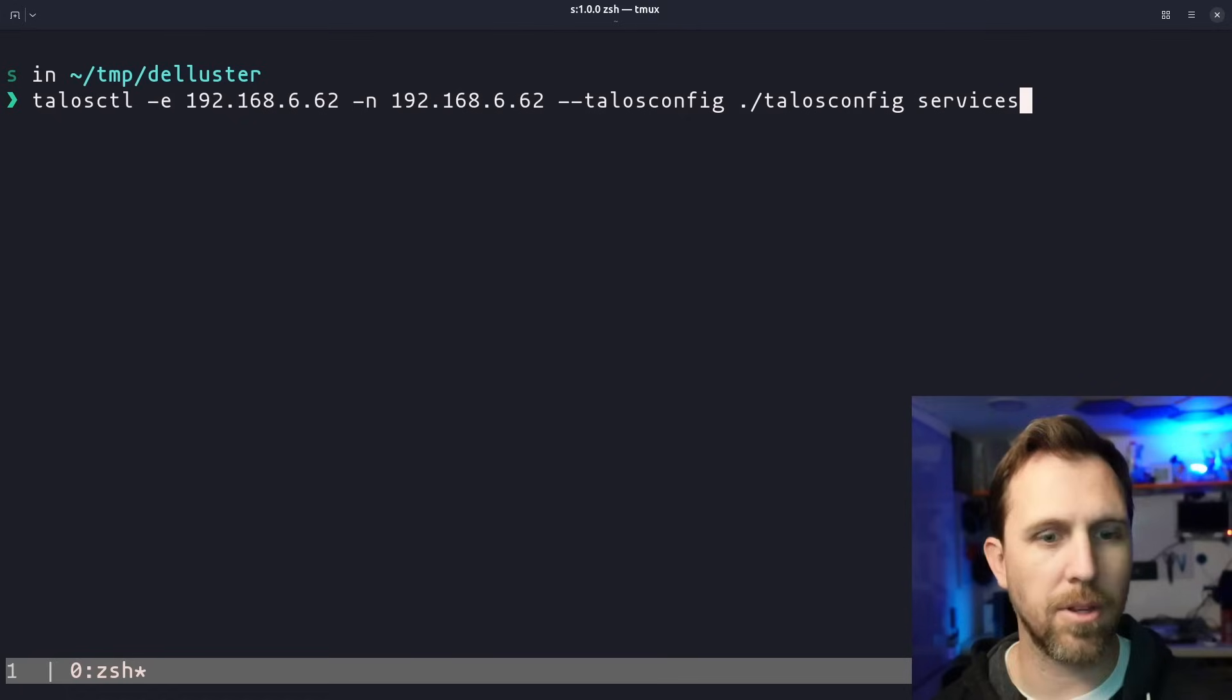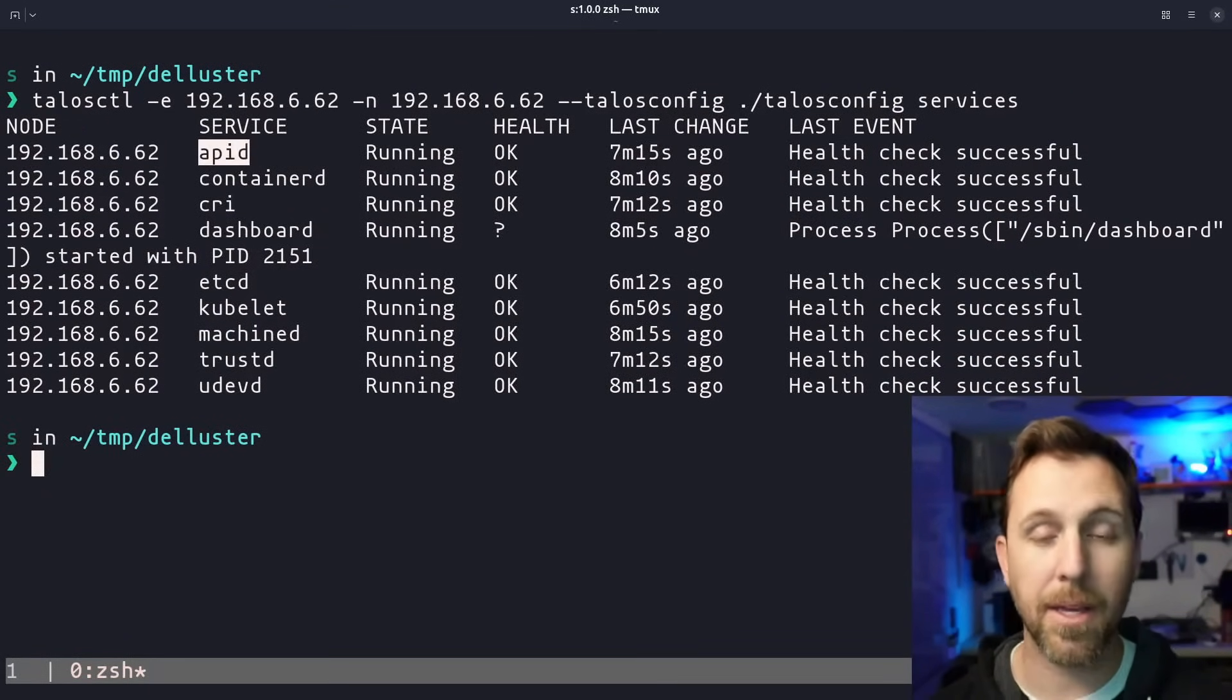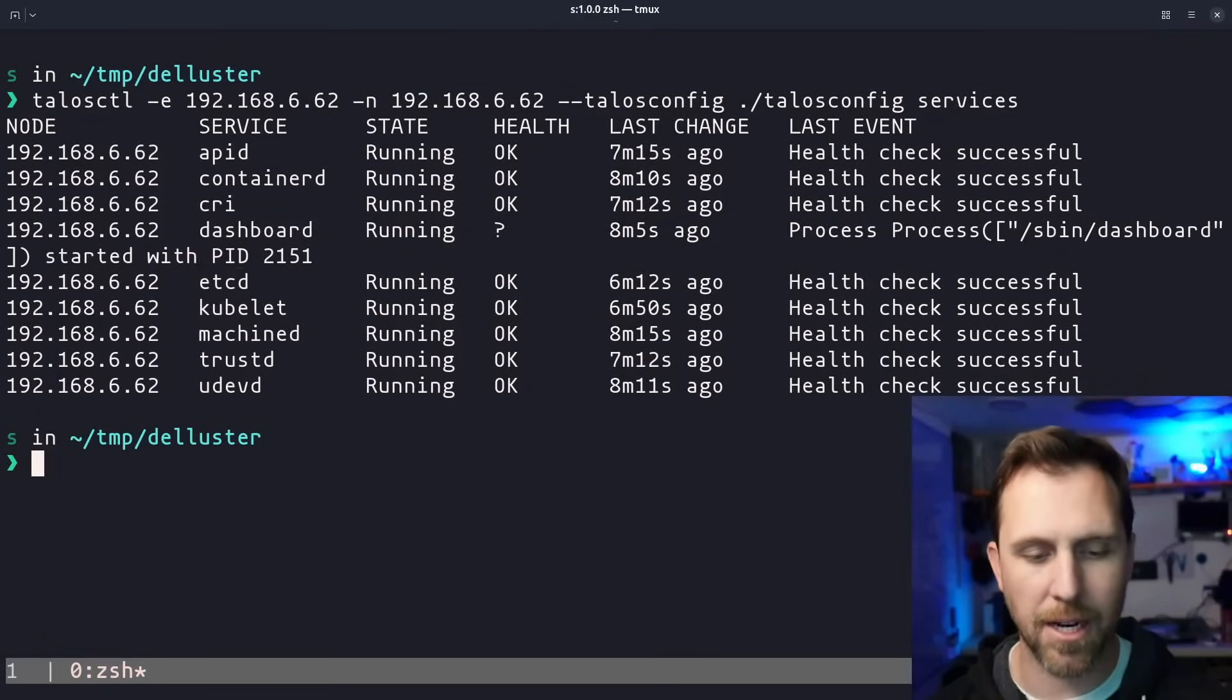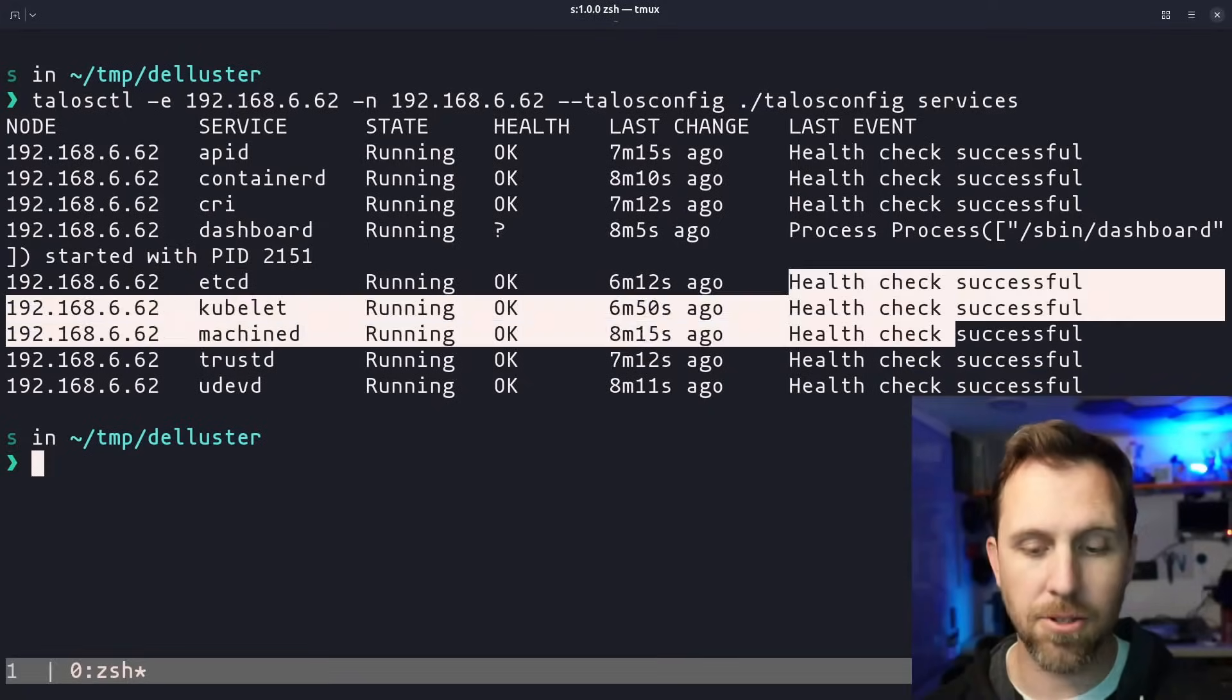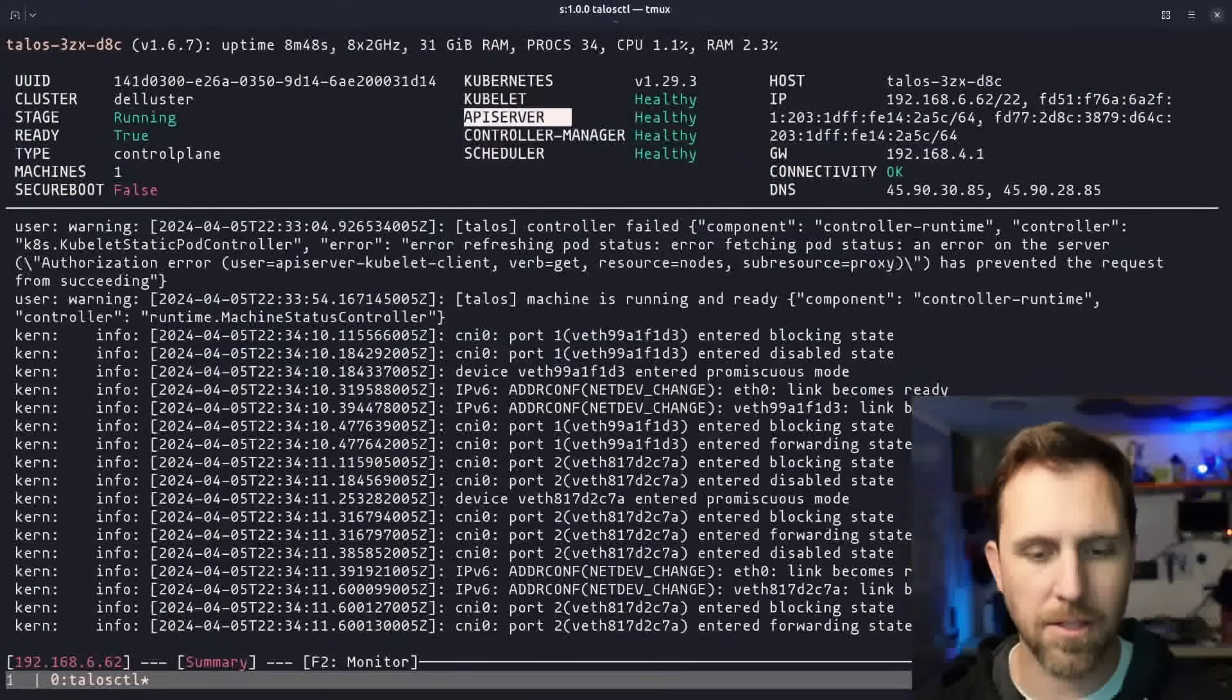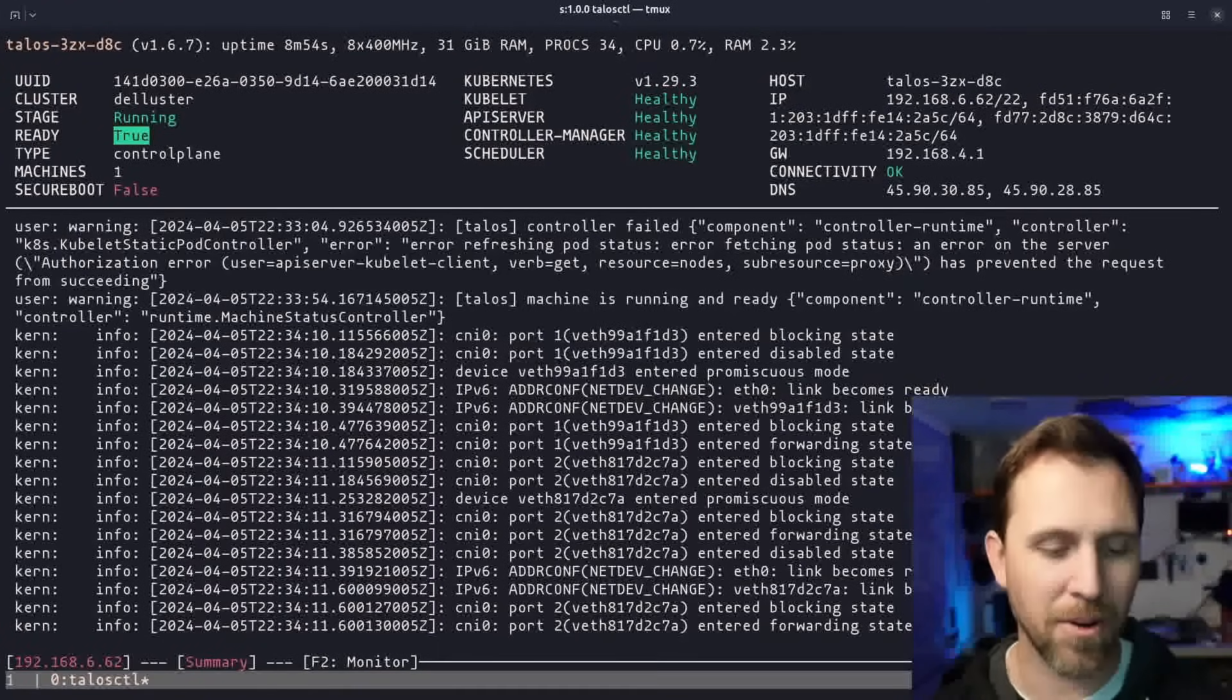If you send it with no flags, it's just going to give you all the services in the cluster. And so now we can see the node they're on, our API of Talos itself, containerd, the CRI dashboard. And then here we have all the actual Kubernetes, a couple Kubernetes things, kubelet, and etcd. And it looks like all these health checks are successful. So let's look up the dashboard one more time. We can see that the kubelet, the API server, controller manager, and scheduler all are healthy. And now we're in a ready state. So the Kubernetes cluster is ready to go.